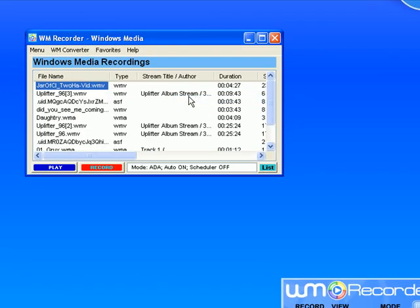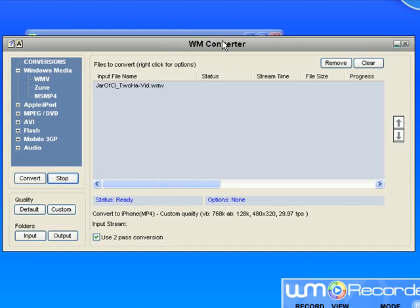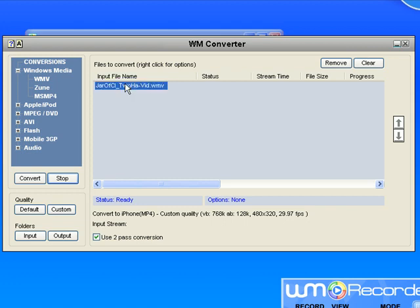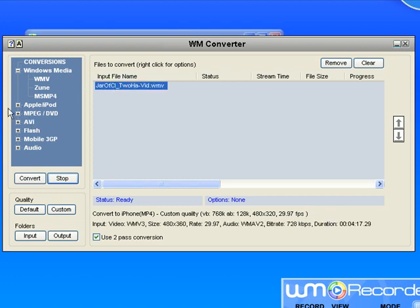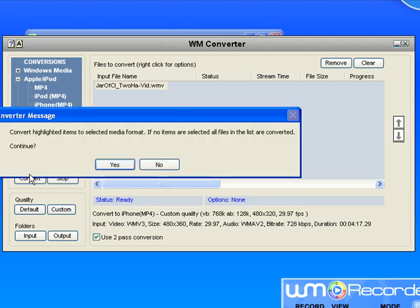So I'm going to do that with this very first video. It brings up the WM Converter interface. The file that I want to convert is already listed here. I just highlight it and then I go to the format that I want to convert on the left-hand side. I'd like to convert it to iPhone format, so I highlight iPhone - you can see that it turns it dark blue - and then I can click Convert.